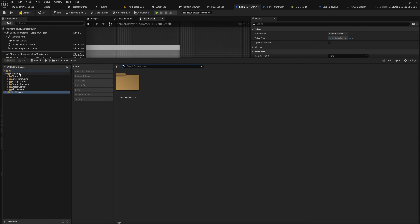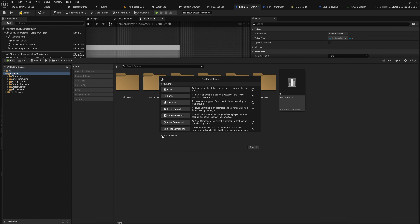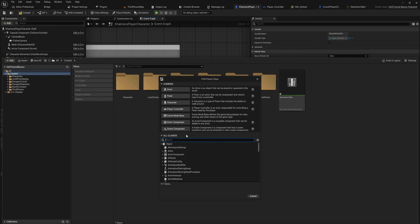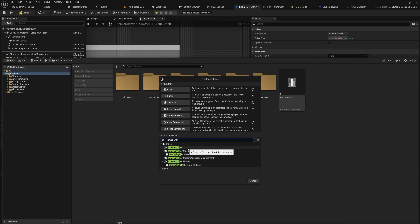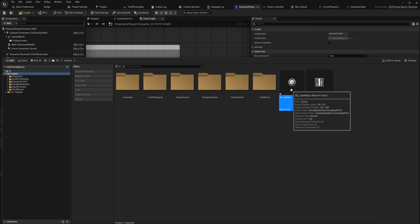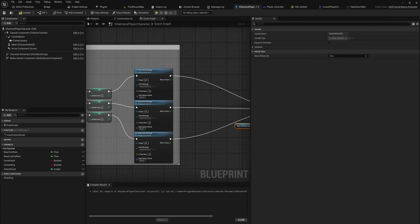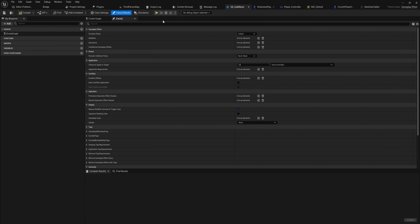That is where the cool stuff comes in. Let's make a gameplay effect — you make those through blueprint. Finally we're in blueprint; we've done a lot of setup in C++. There are a couple of classes like gameplay effect, execution calculation, custom application requirement, and so on. For now we simply want the gameplay effect and we'll call it 'GameplayEffect_UseMana'.